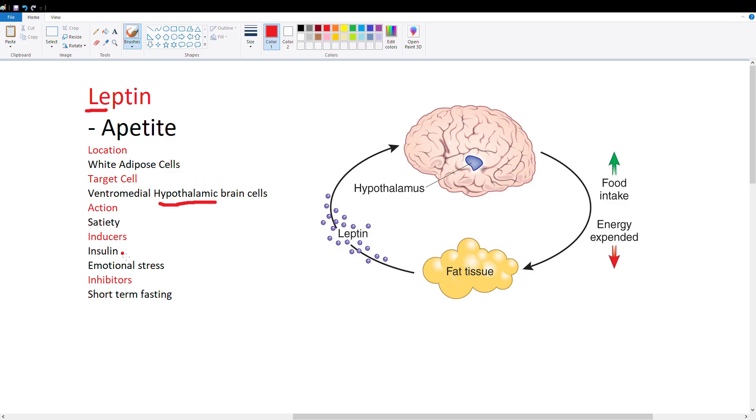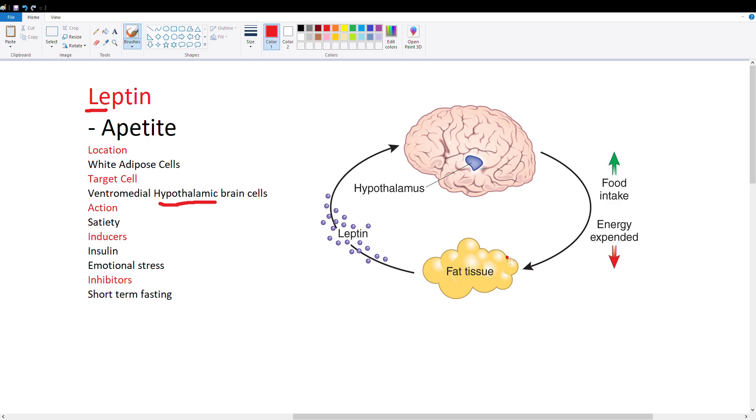Inducers for leptin include insulin and emotional stress. With high blood glucose, you have high insulin which induces leptin to stop eating. With emotional stress, like running from a tiger, you don't have time to think about food - you're devoting all your energy to fight or flight. These are inducers for leptin.